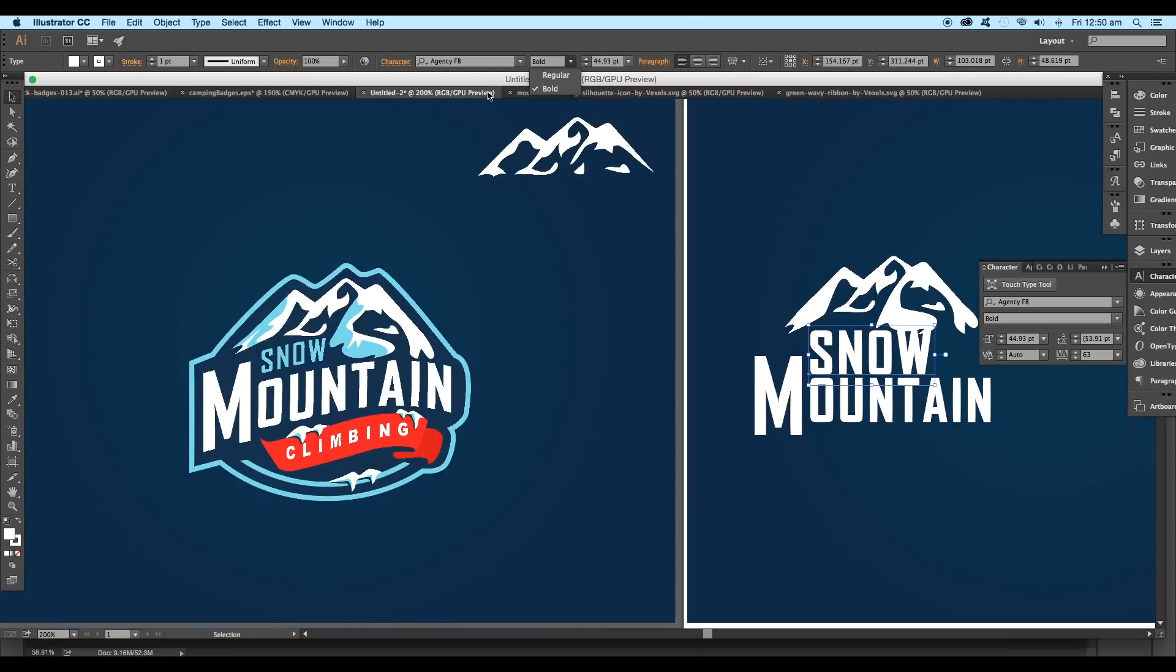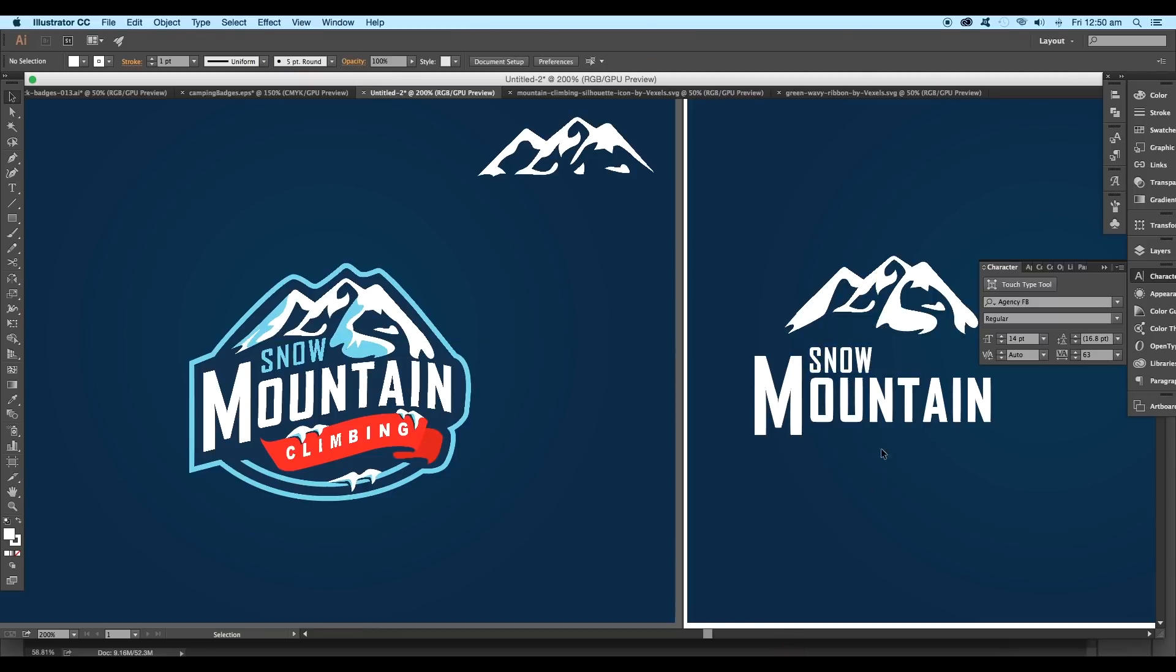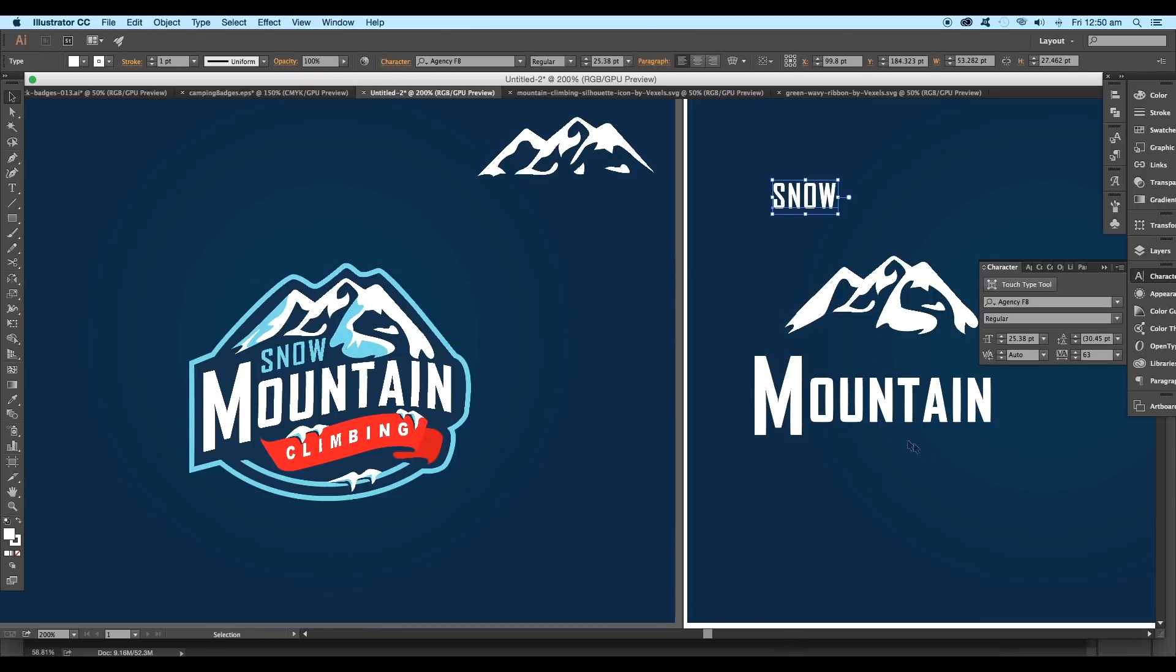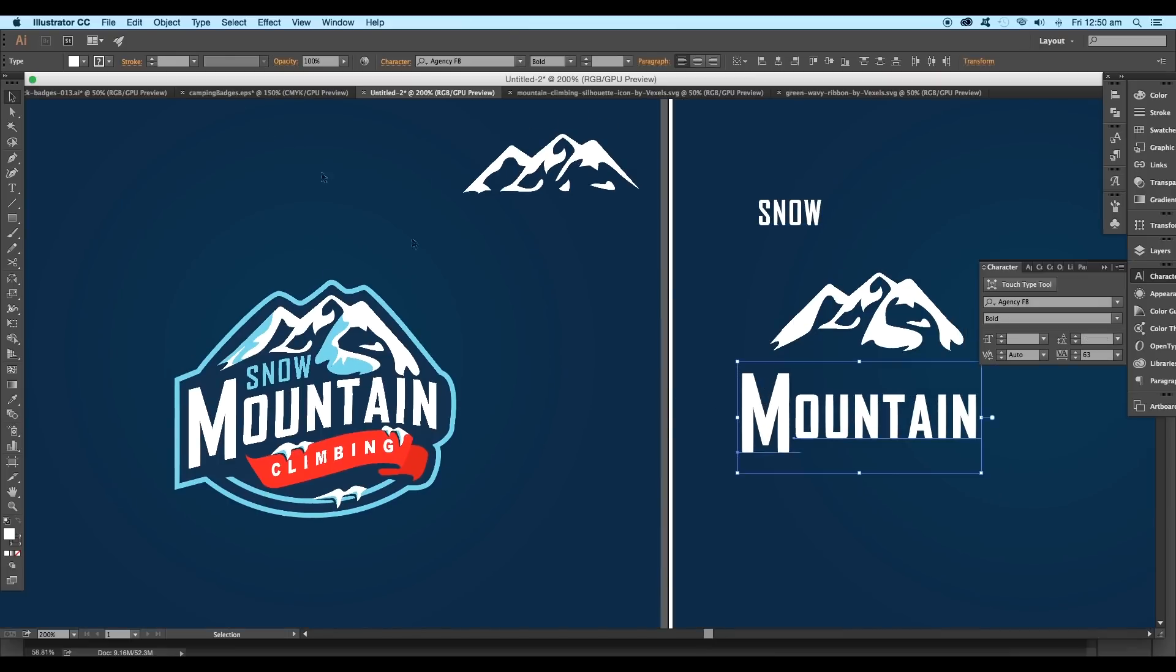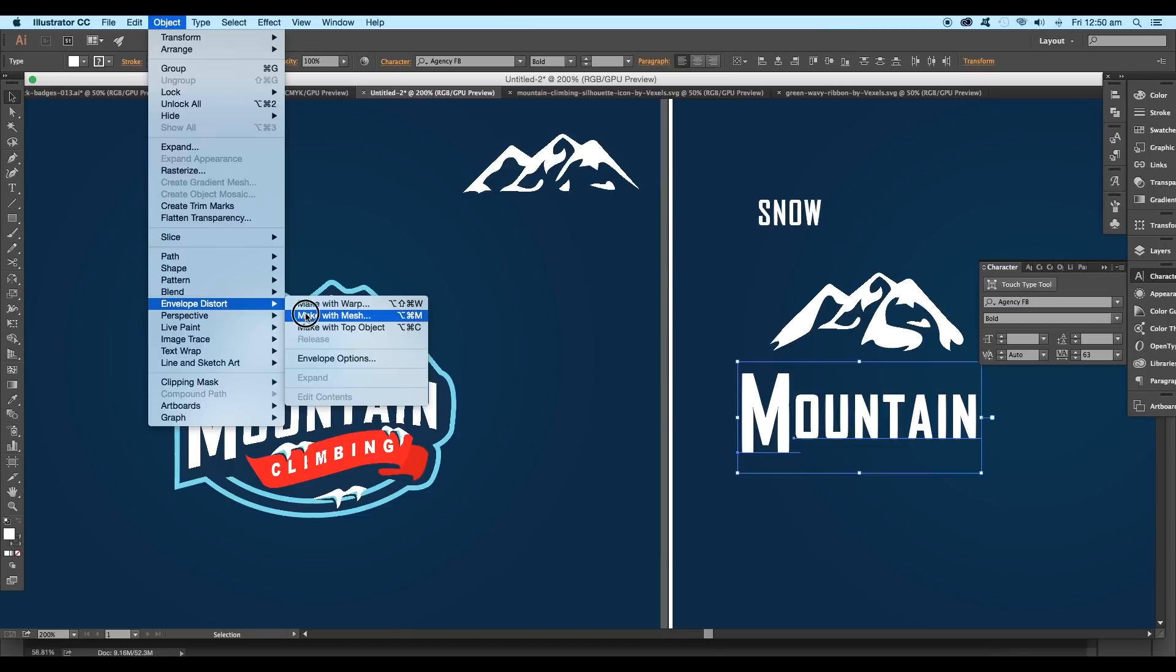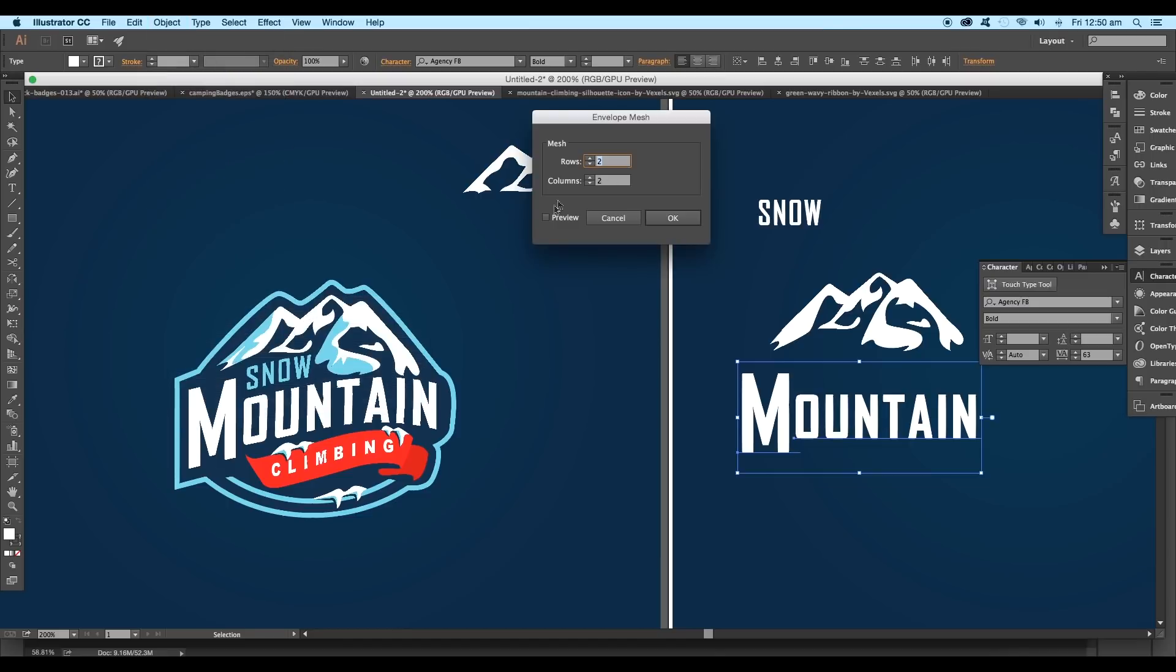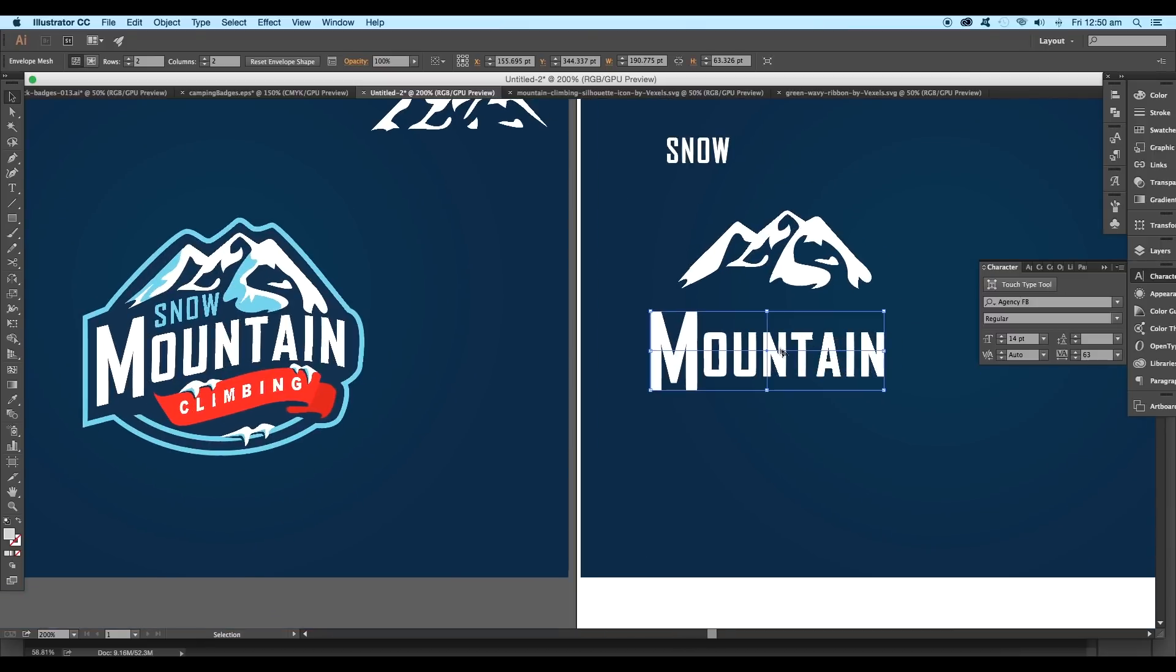Next we're gonna be modifying the shape of the text. Select the text and go to Object, Envelope Distort, and Make with Mesh. Set the rows and columns to 2 by 2 and click OK. This will give us the anchor points to modify the shape.